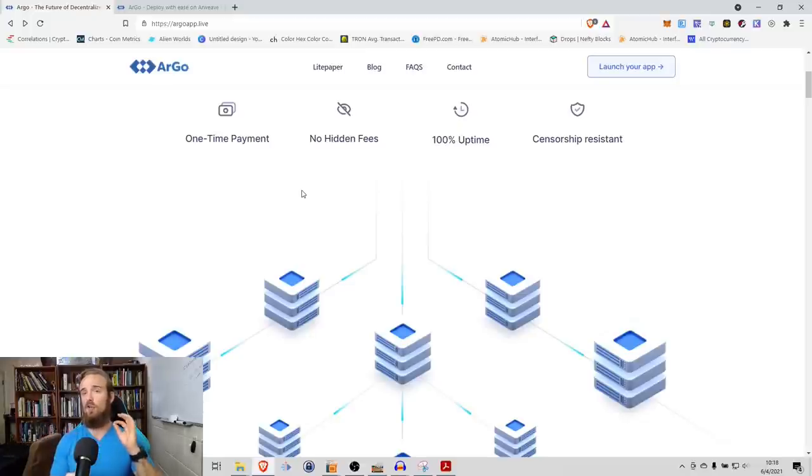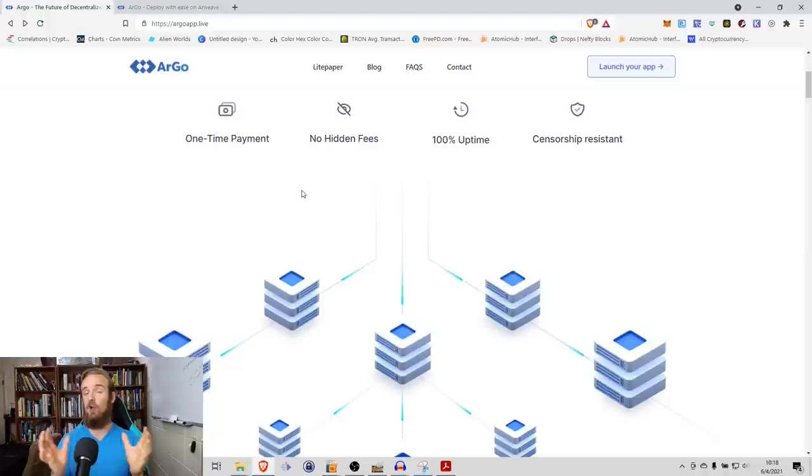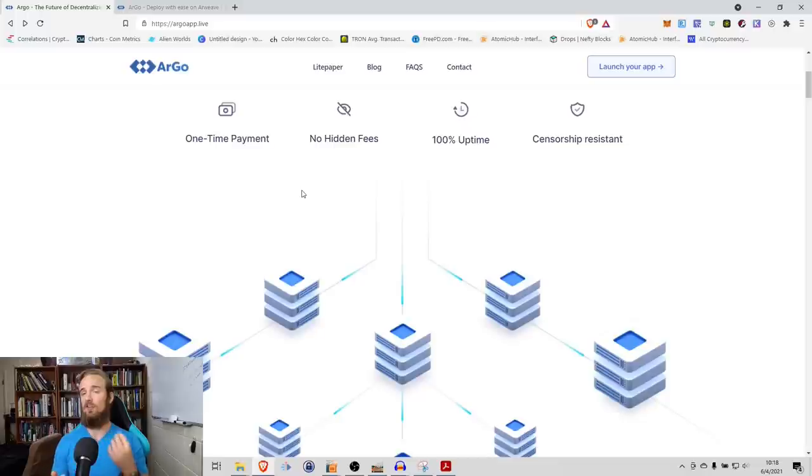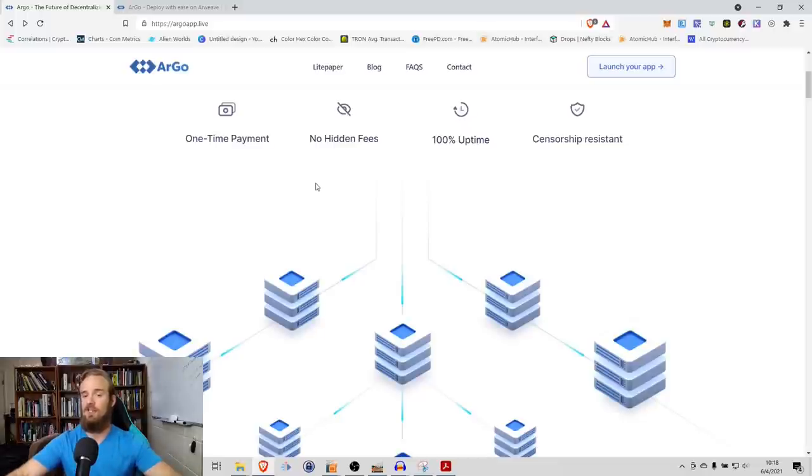With Argo, not only do you just pay once, but there are no hidden fees. What you pay is exactly what you pay. 100% uptime, censorship resistance - these are all additional advantages of using systems that are based on blockchain technology.